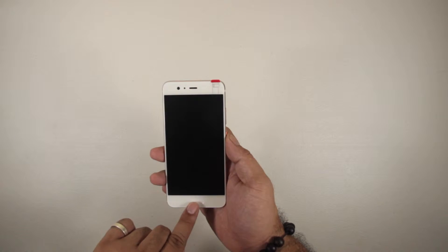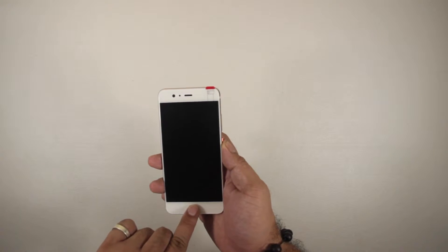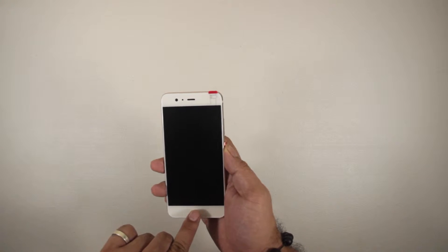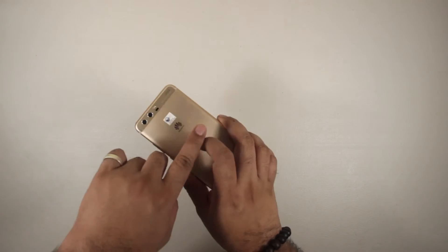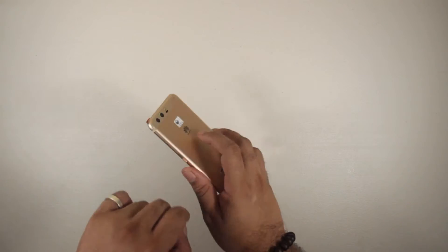And at the bottom we can see that they relocated the fingerprint sensor, which were previously at the back in the P9.